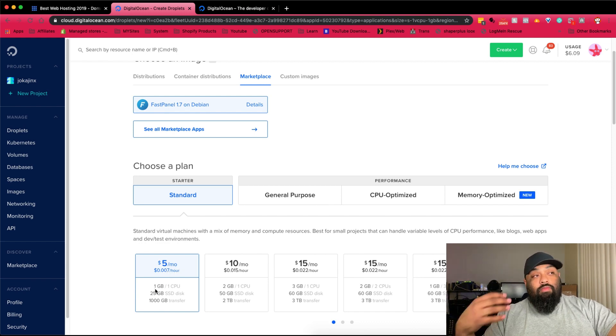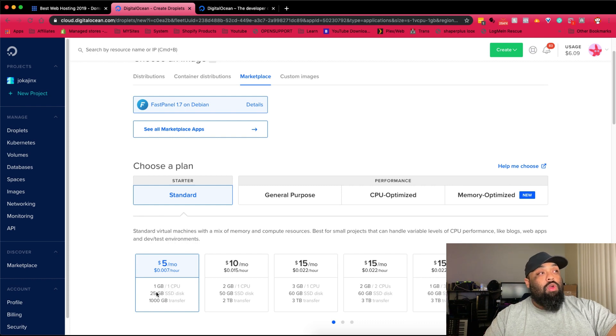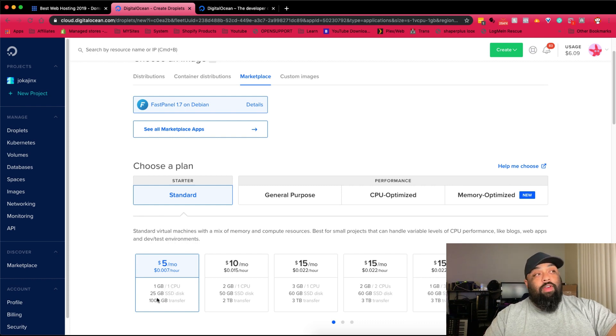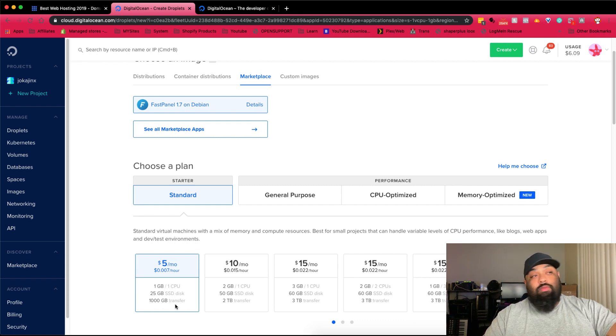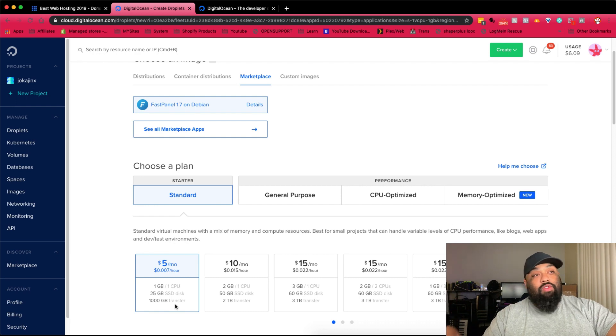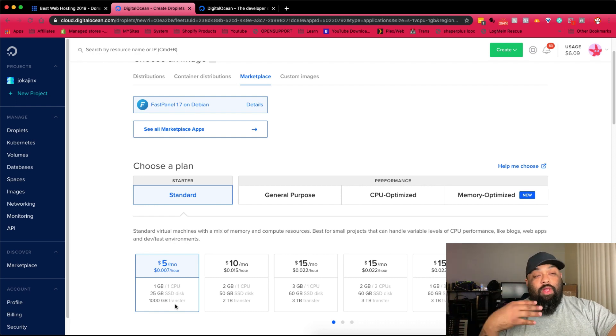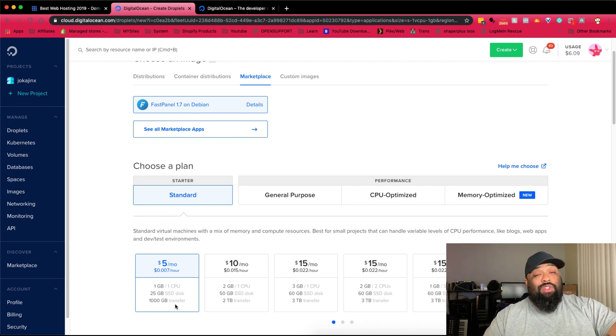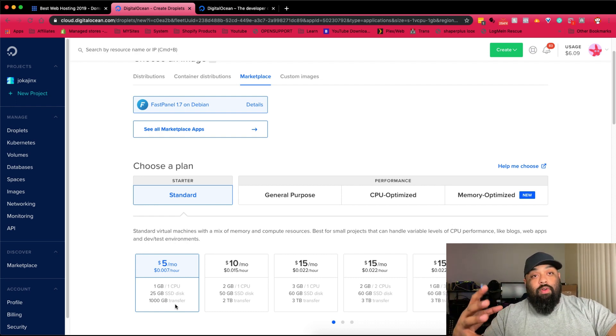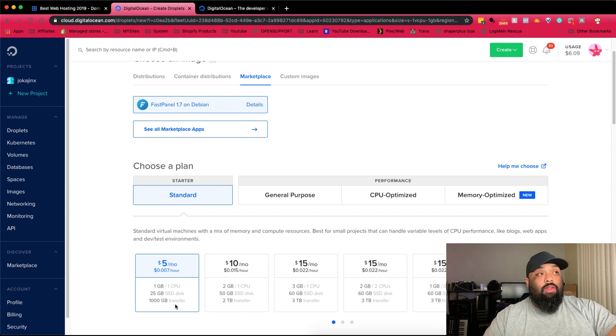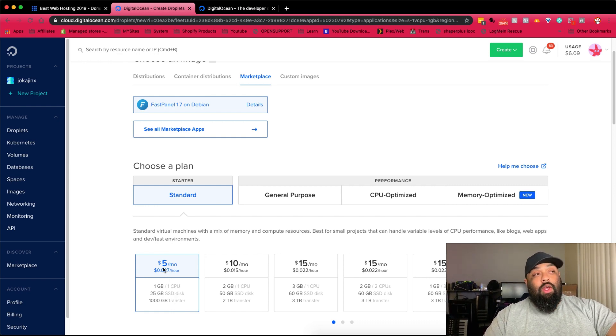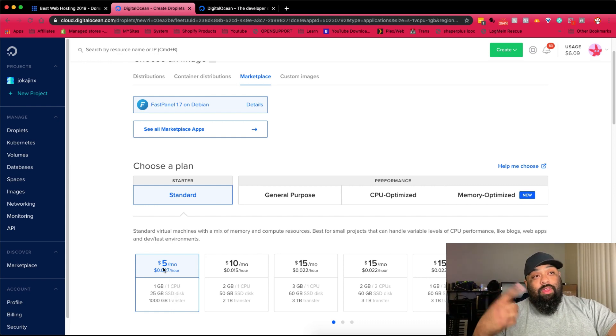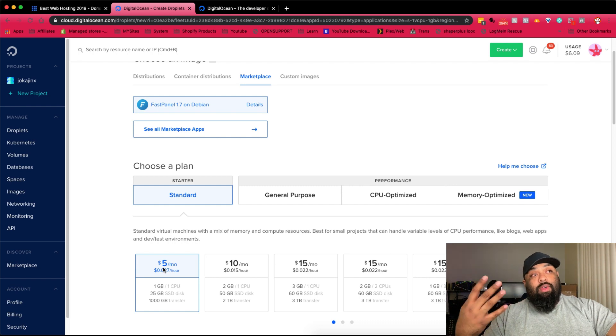You get one gigabyte of RAM, one CPU, 25 gig storage, and basically a terabyte of transfer back and forth on the internet, which is great. I mean it's a small server, you're really not going to need too much more than that. So five bucks a month, that's good.